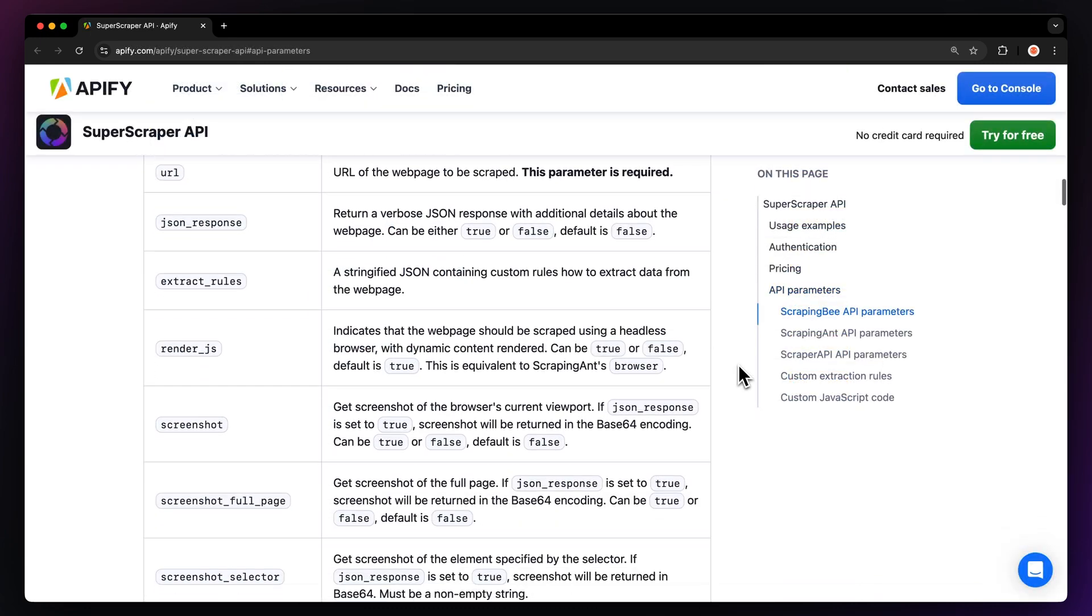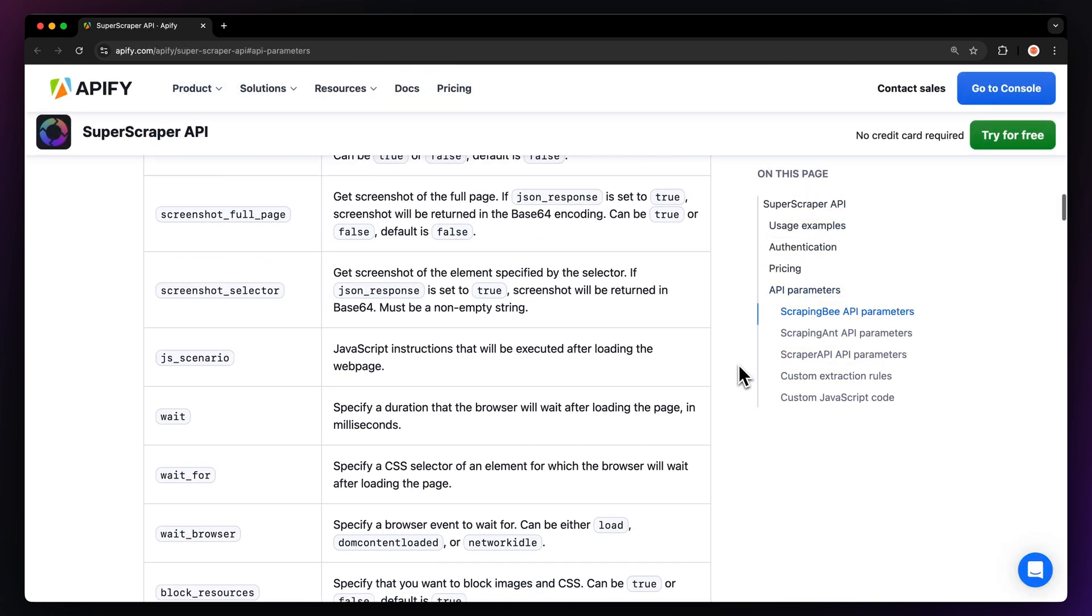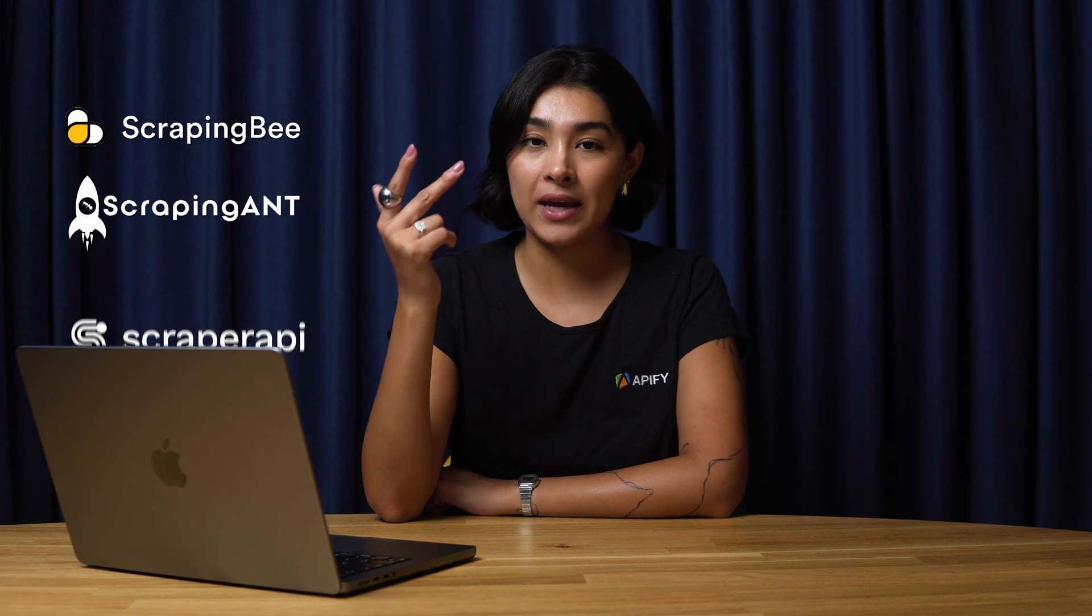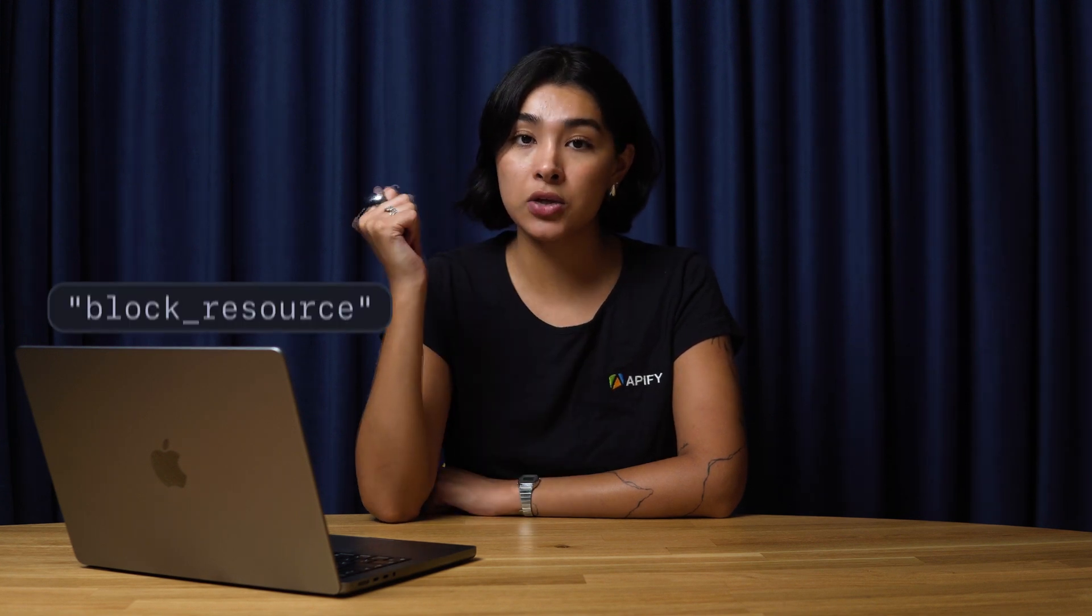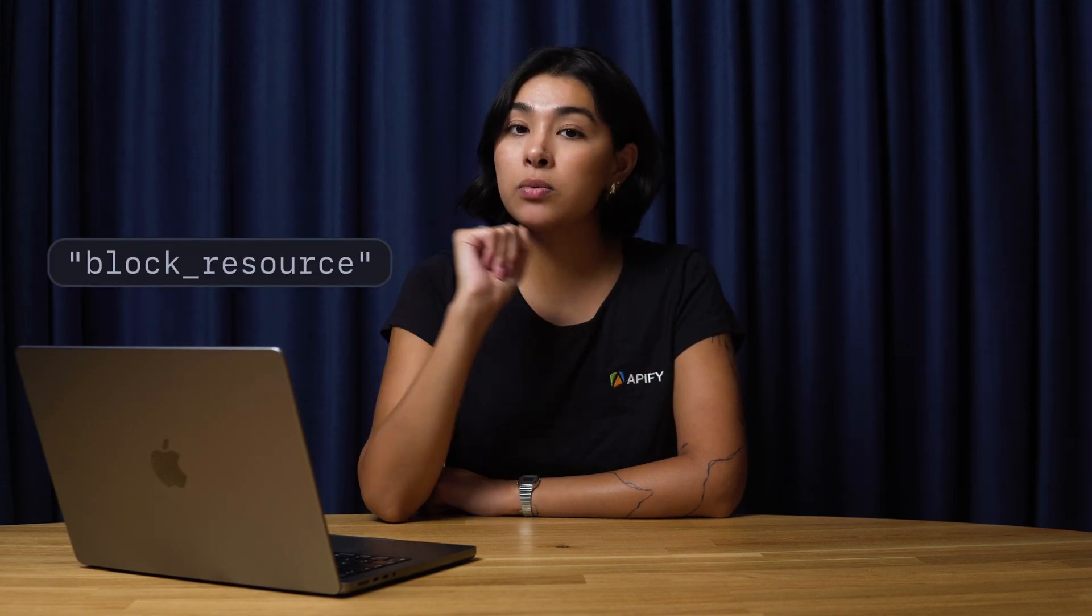Super Scraper API offers the biggest selection of such parameters, including those from ScrapingB, ScrapingIn, and Scraper API. You can therefore use parameters such as blocked resource with more granular customization than on ScrapingB.